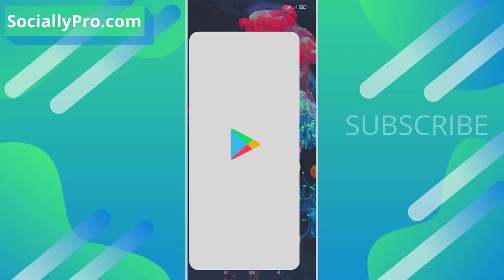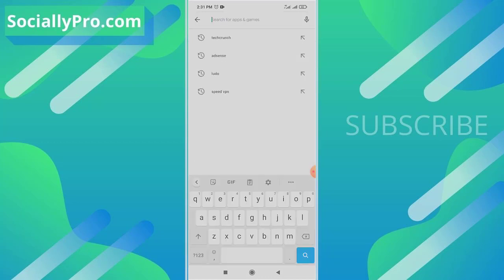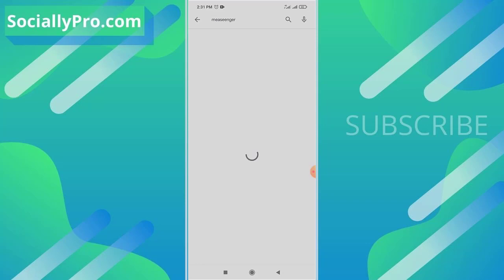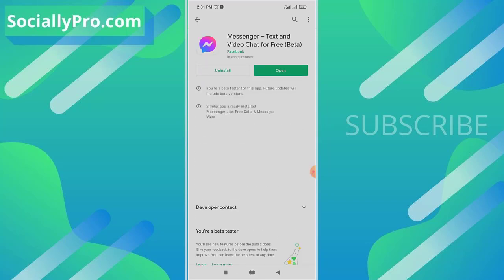The first thing you want to do, as always, is update your Messenger application to its latest version. Let me show you that I am using the latest Messenger app right now.